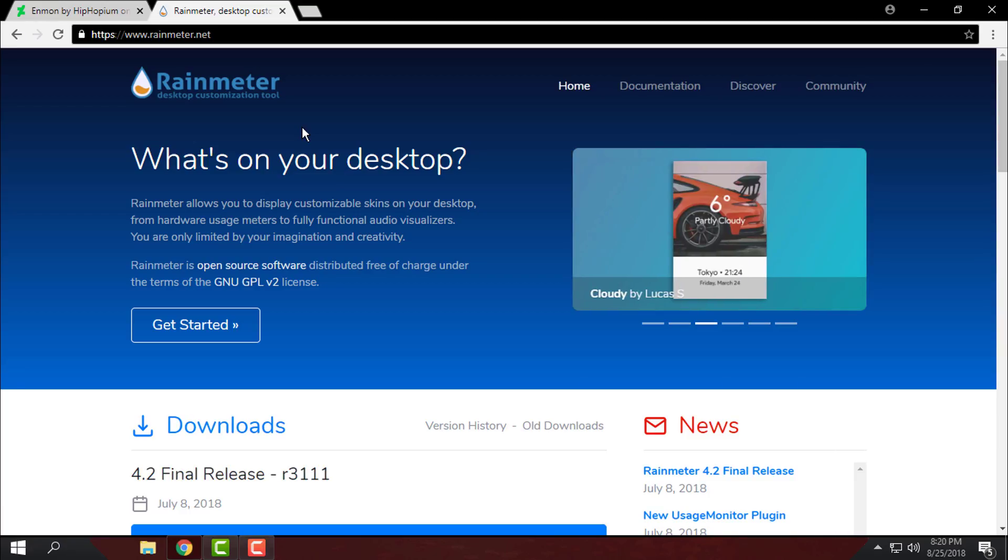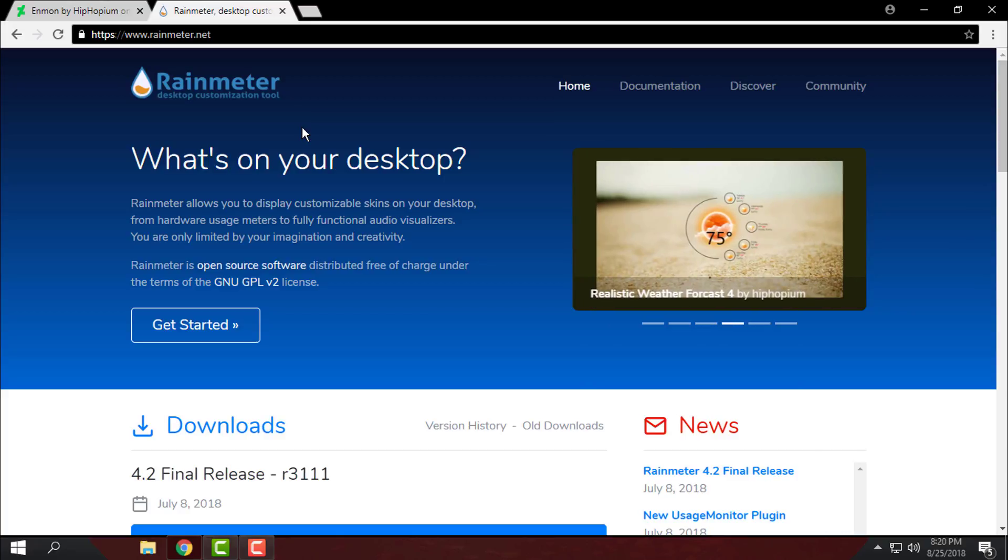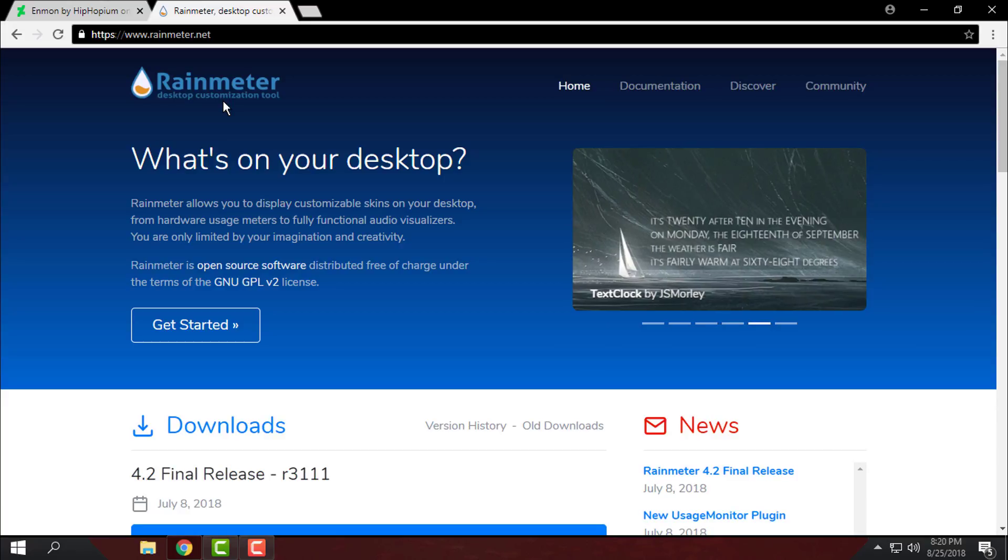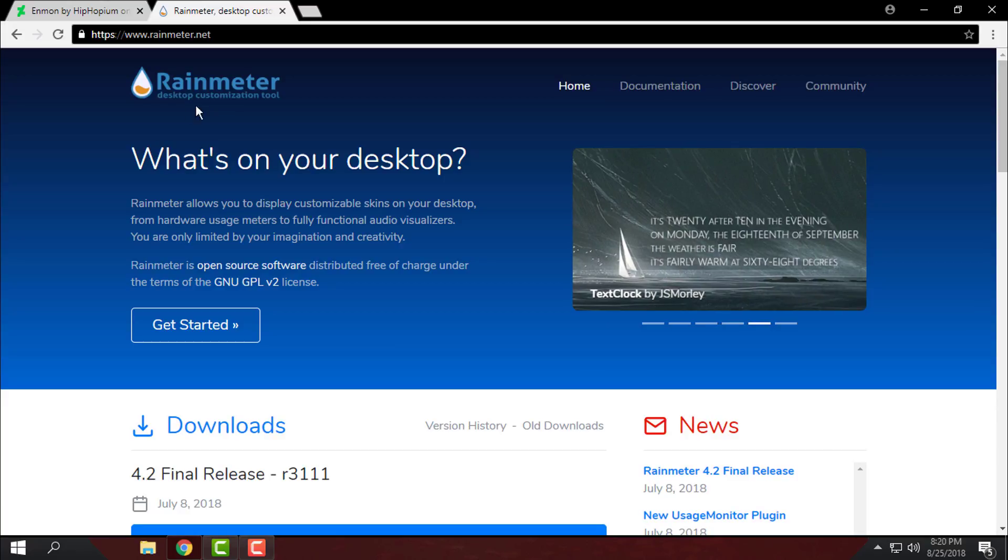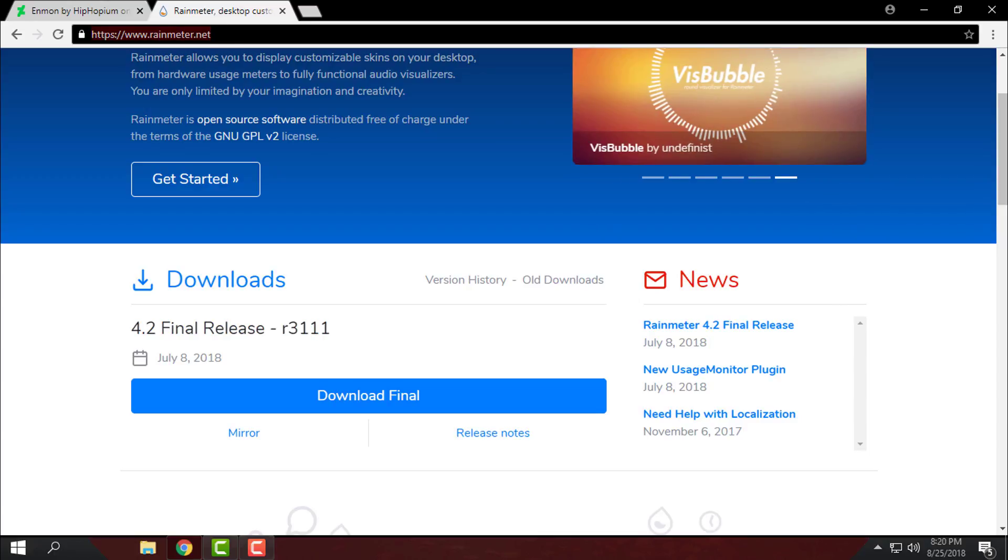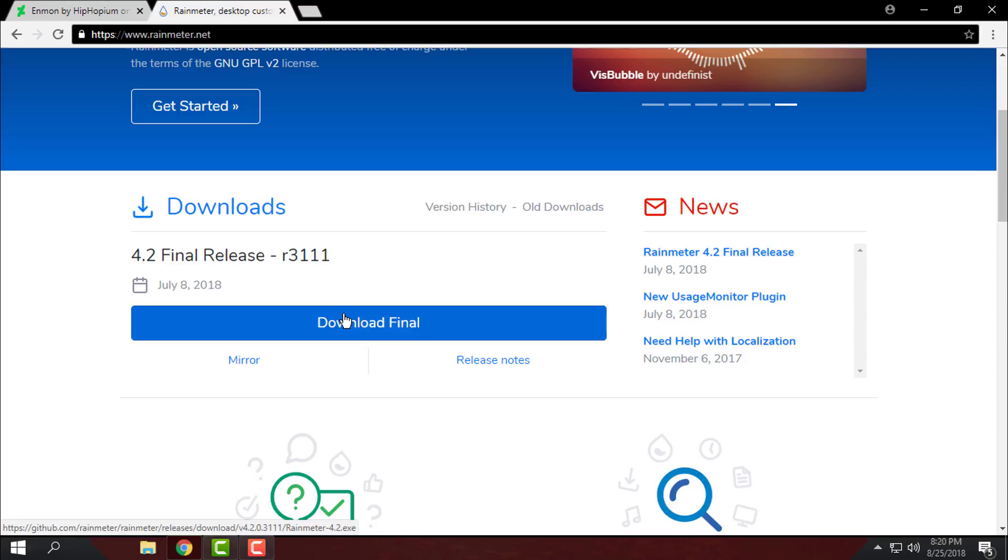In the description of this video you will find each download link of what you need. First, if you don't have it, you need to have Rainmeter. Here is the link for Rainmeter and here is the download link for Rainmeter. You can download the final version of Rainmeter.